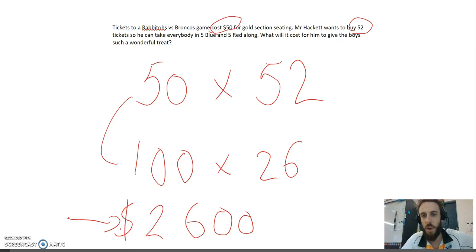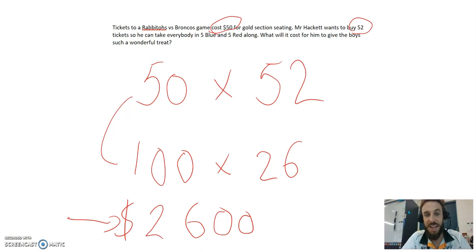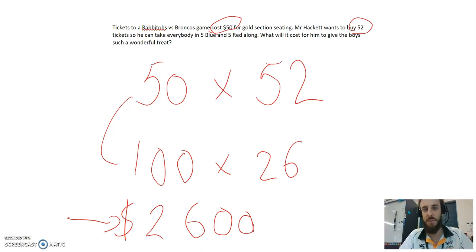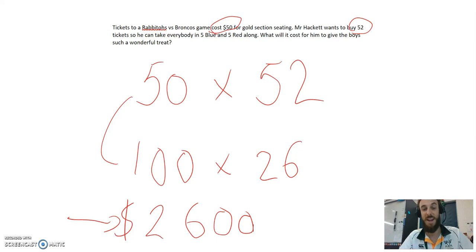Guys, I wish I had that much money, but unfortunately, I do not. See how easy the double and half strategy is to use, even in word problems? It's why I love it so much. I'm being serious. It's great.